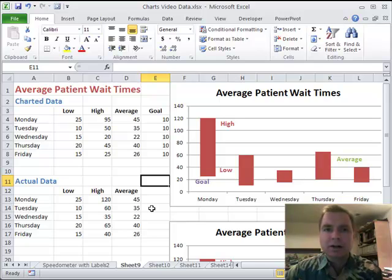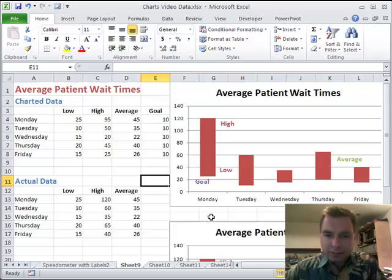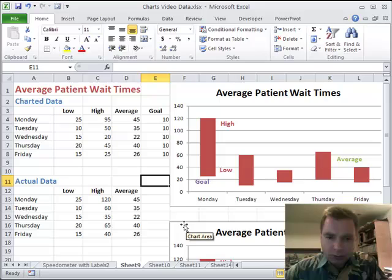Hey everybody, welcome back. This is Excel video 123. I've traded places — the chart we worked on last time I put below, and I moved the new chart up above.